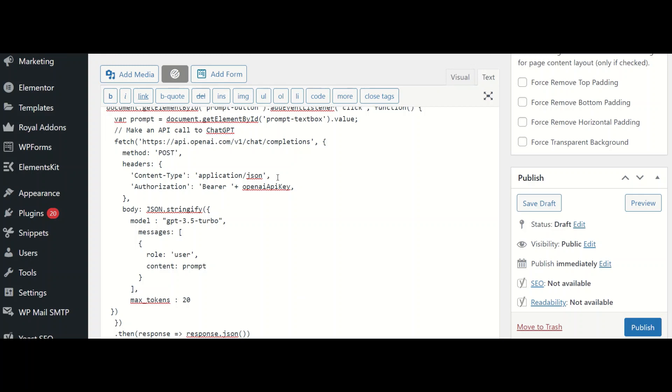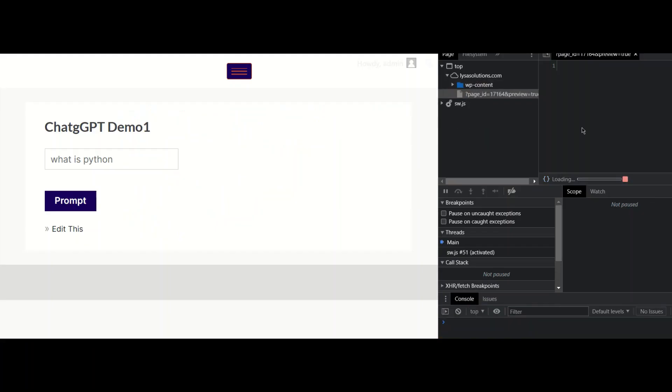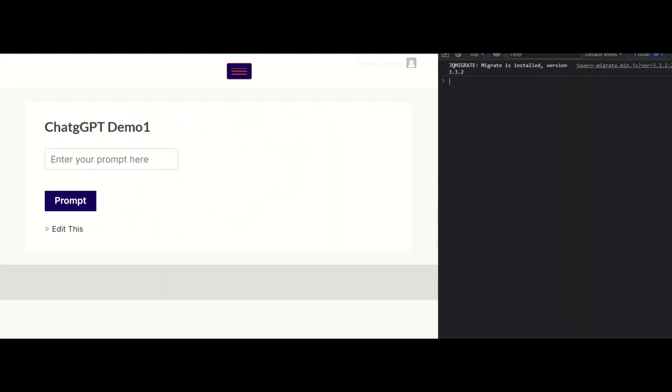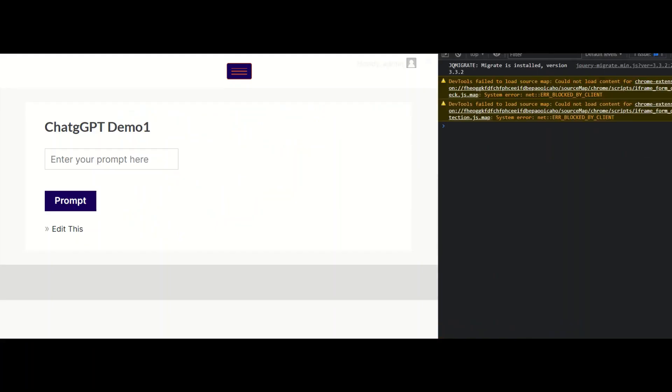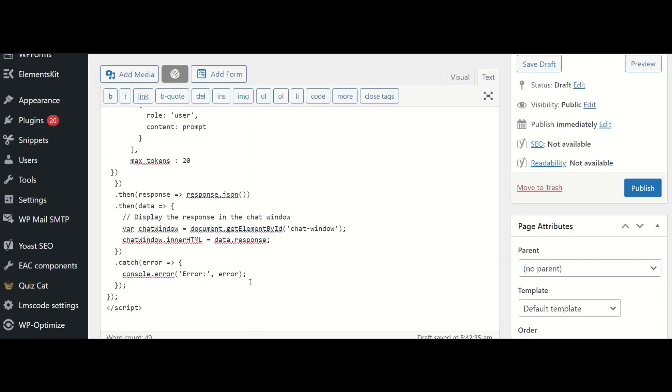Now, I am assuming it should work. Let's see the preview. And the console shows me no error. What is Python? It says undefined. So, what do I do?